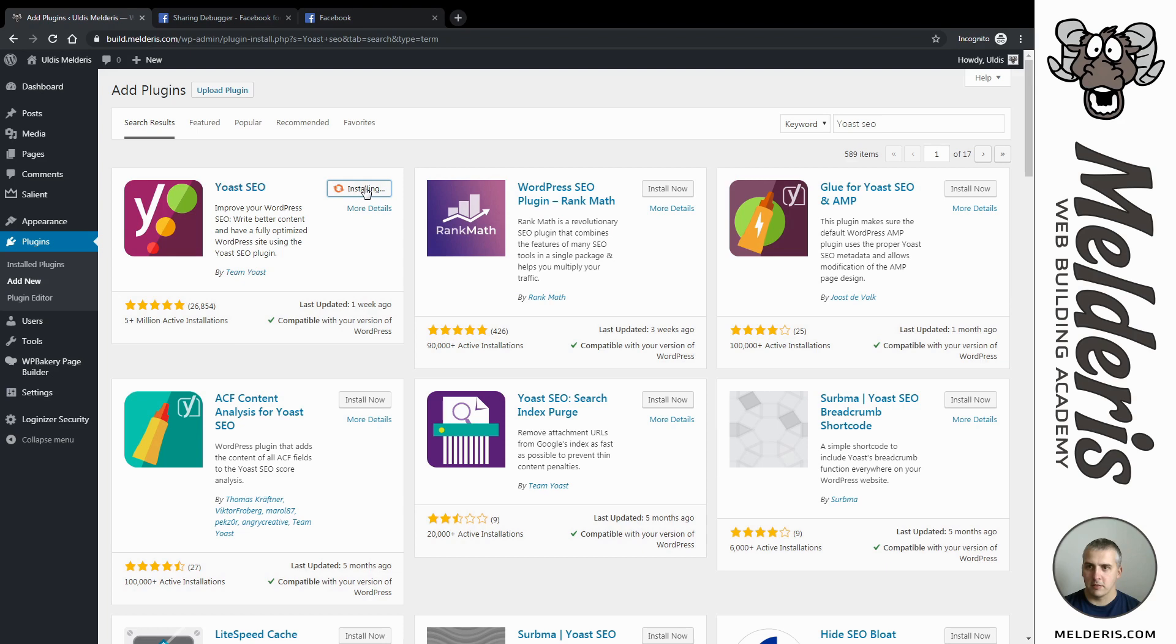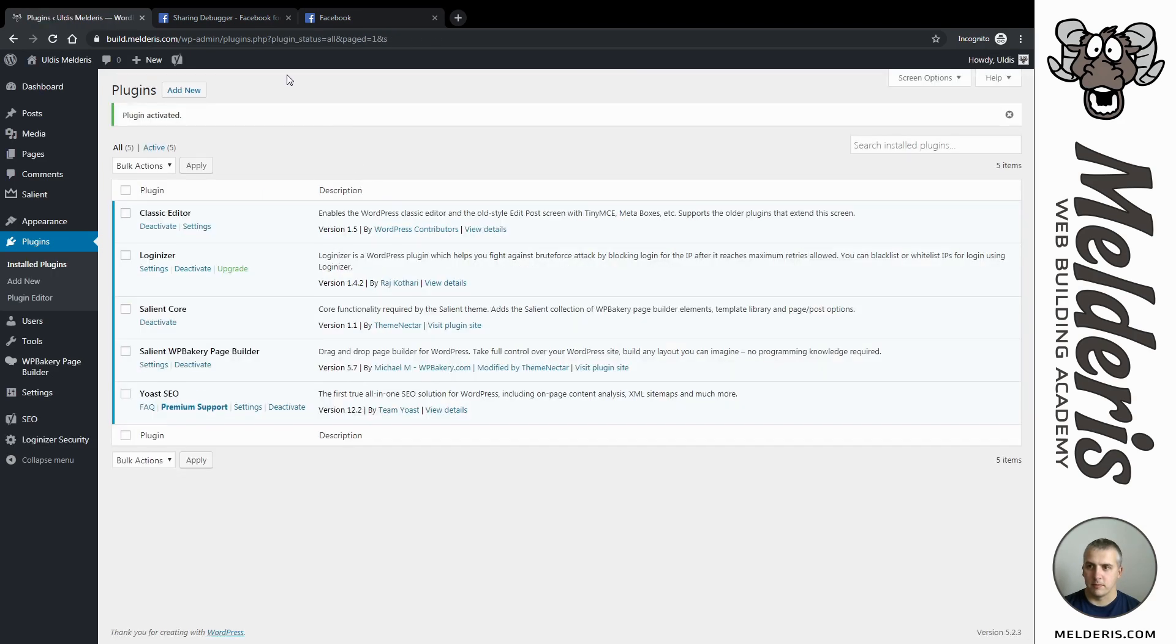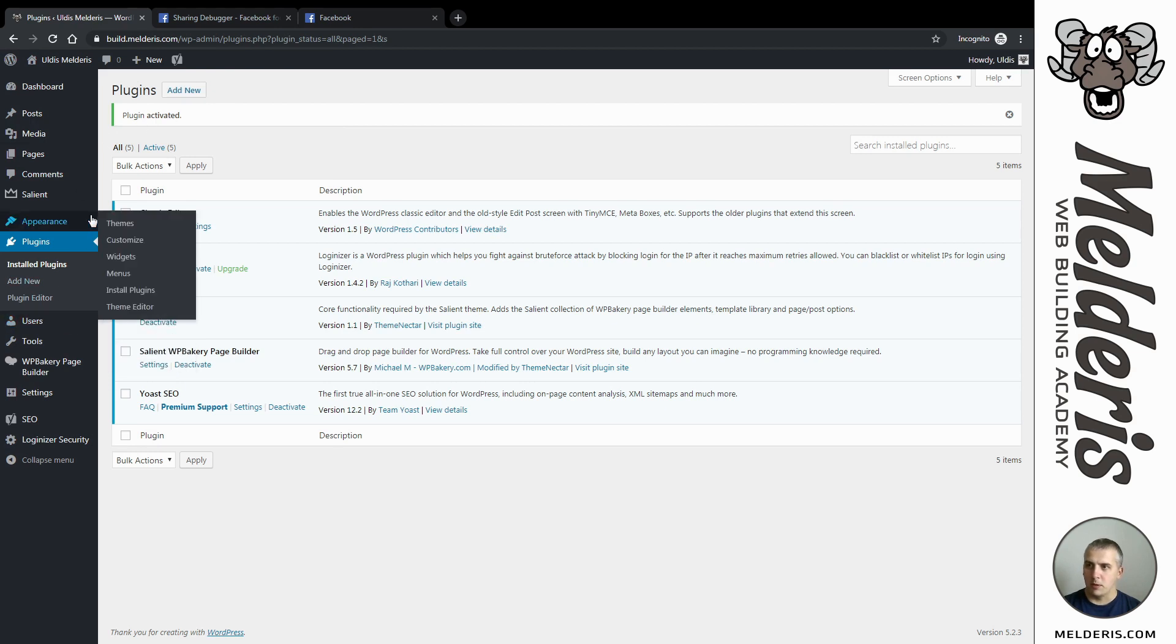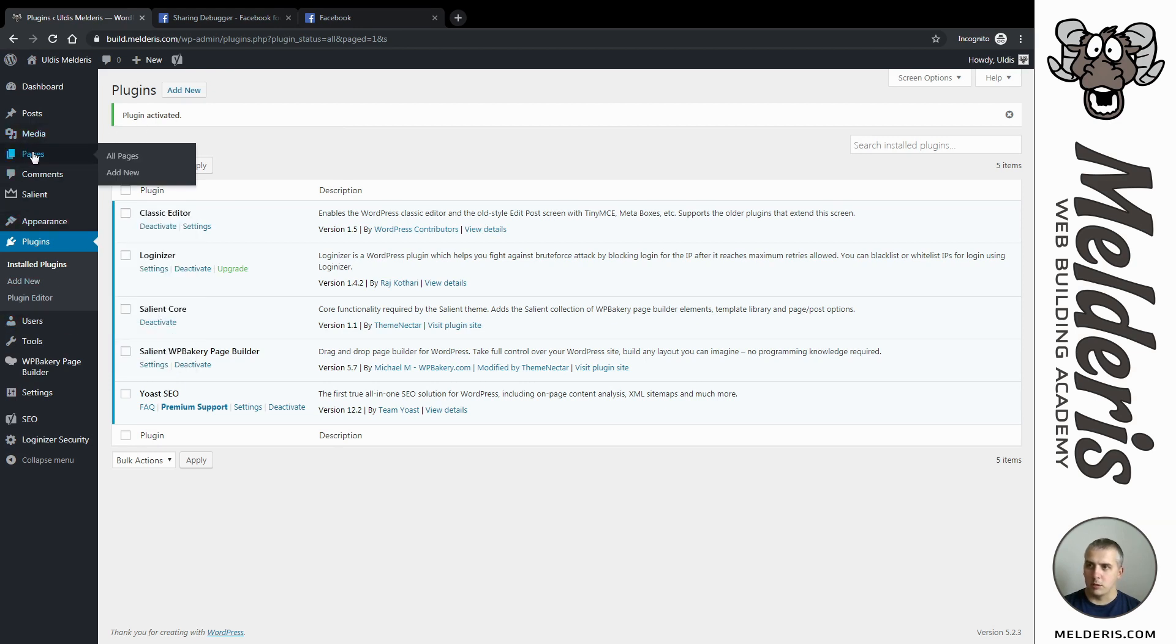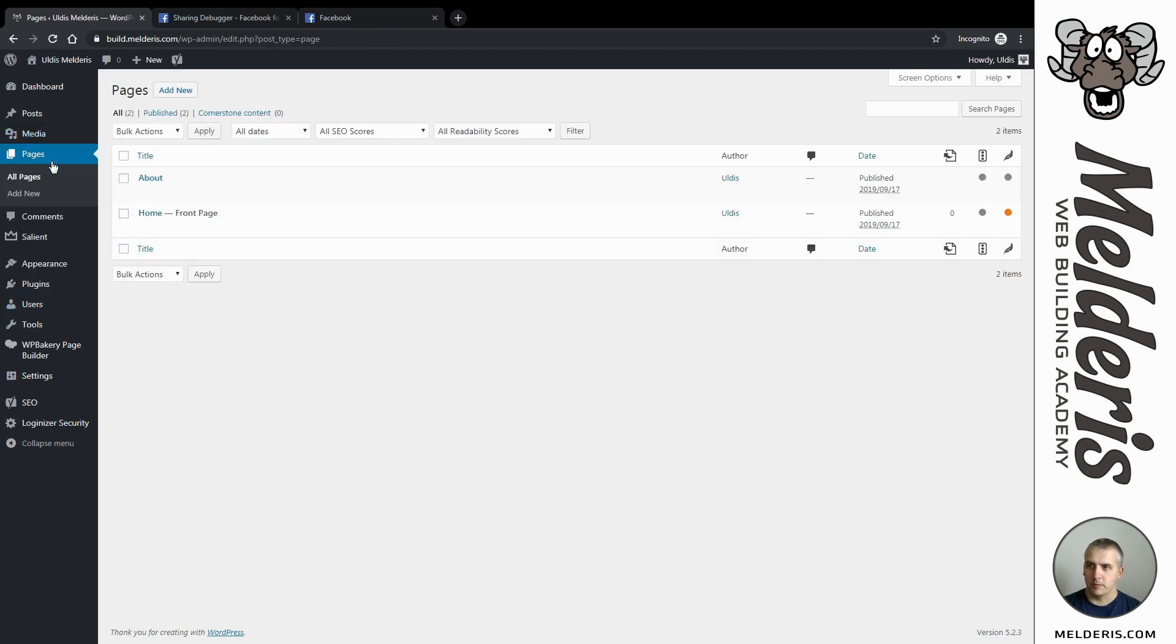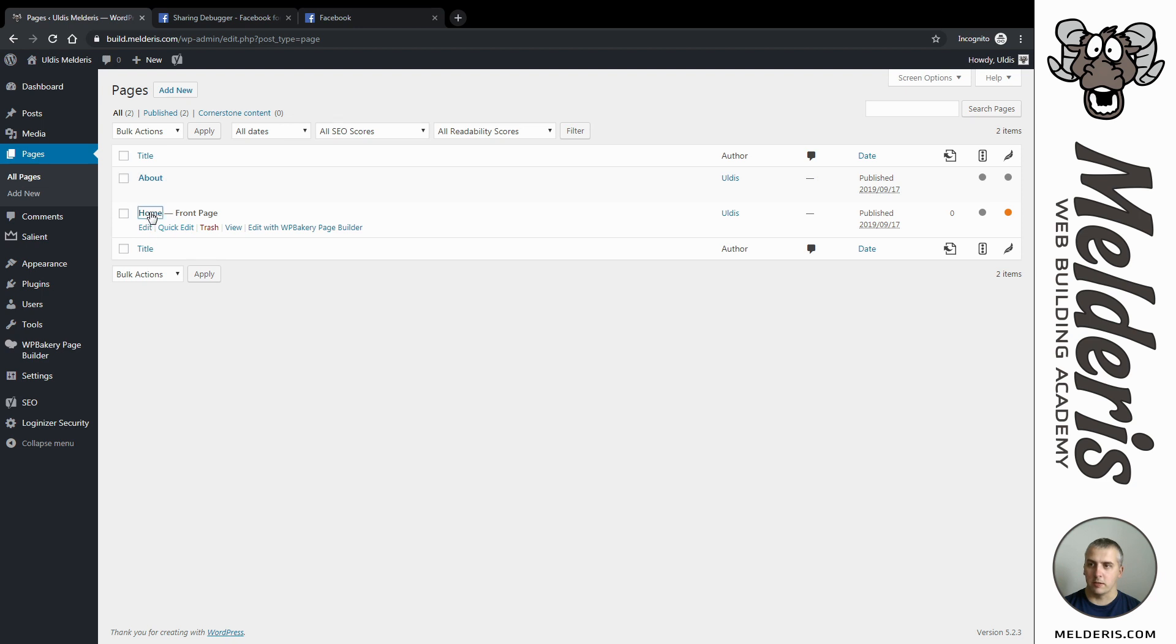Now let's head over to our pages and let's say I want to style my home page, so just click edit your page.